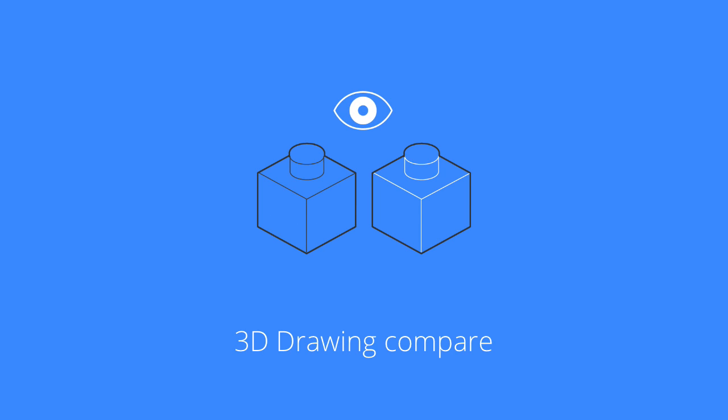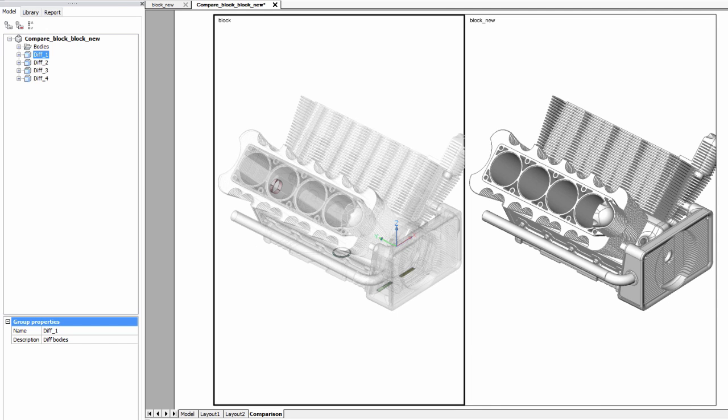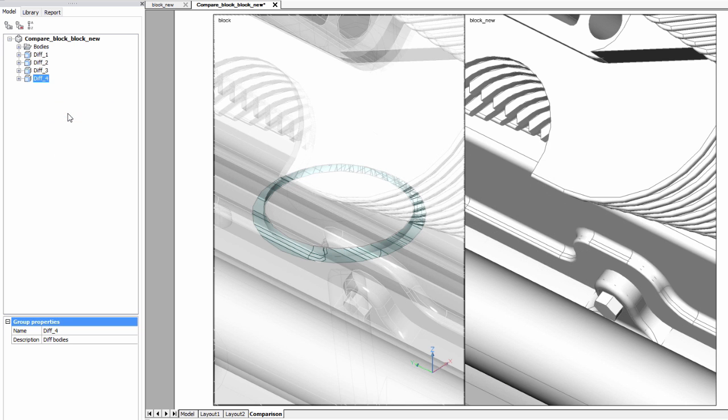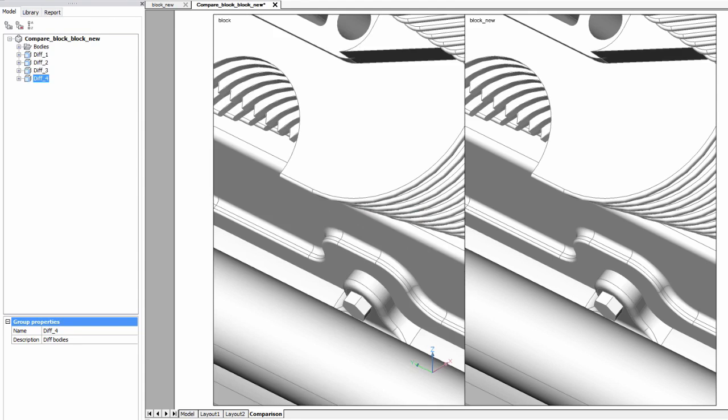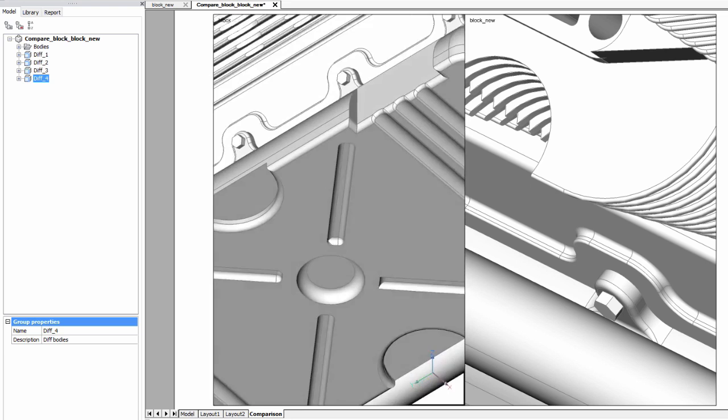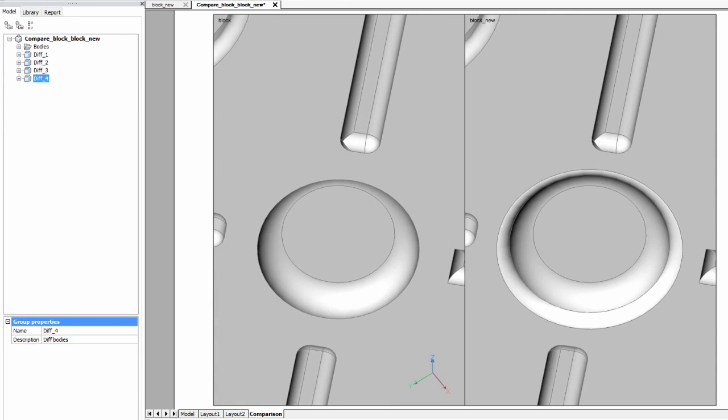3D Compare opens two drawing files and then reports the differences in 3D solids and 3D surfaces using color coding. This lets you quickly see the changes made to otherwise identical looking drawings. The differences are represented as separate entities displayed in two viewports.